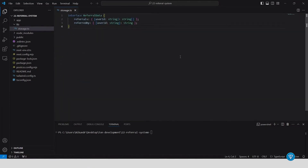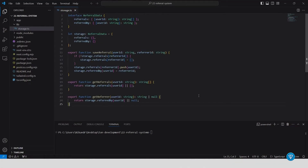Let's walk through the code we just wrote. For storing referrals, we store the referral data in an in-memory storage for simplicity. In a production app, you would use a persistent database. The save referral function ensures that whenever a referral ID is received, it's saved correctly and associated with the user who invited them.